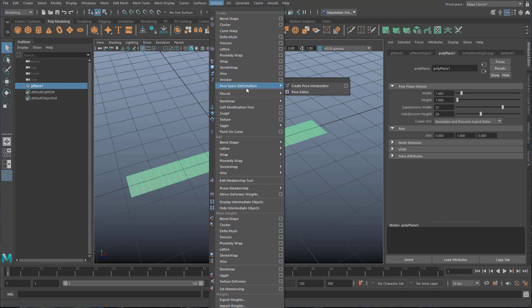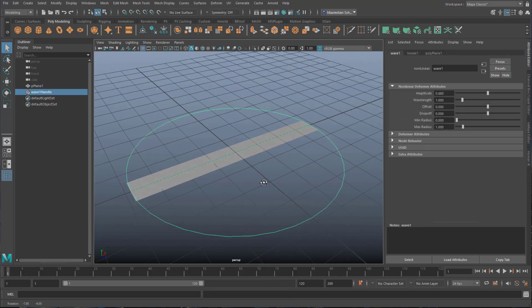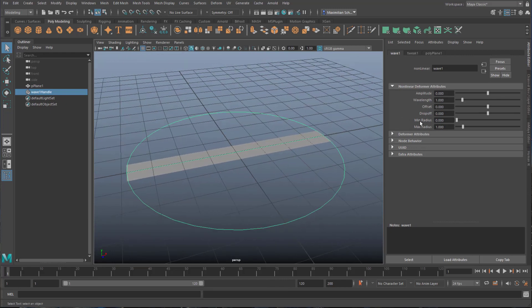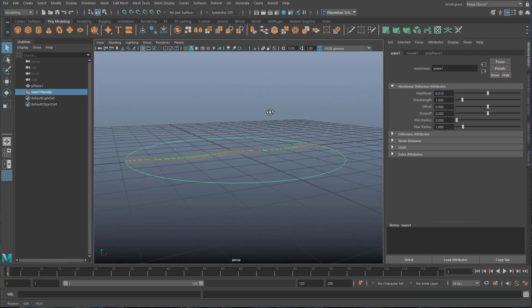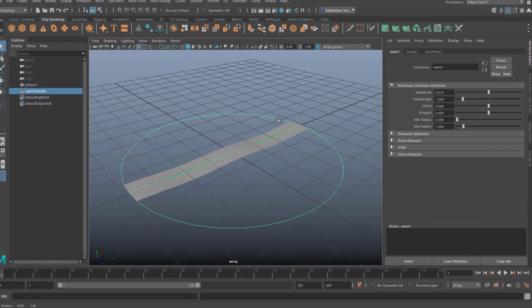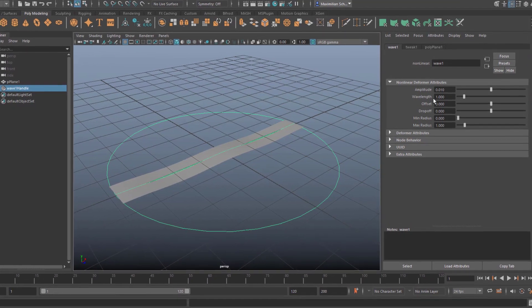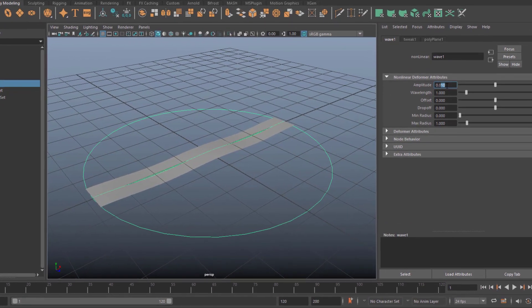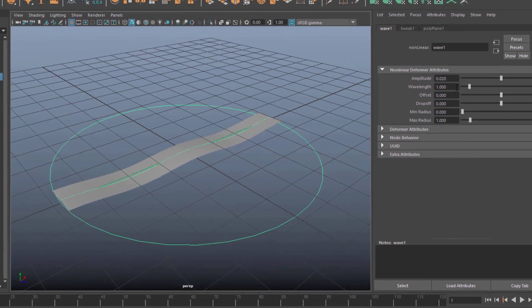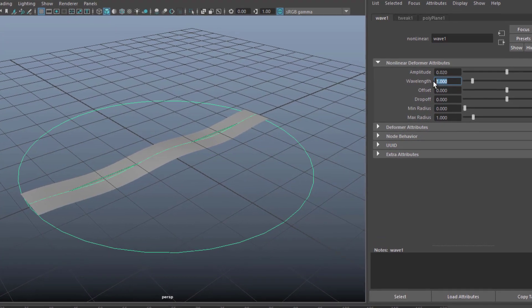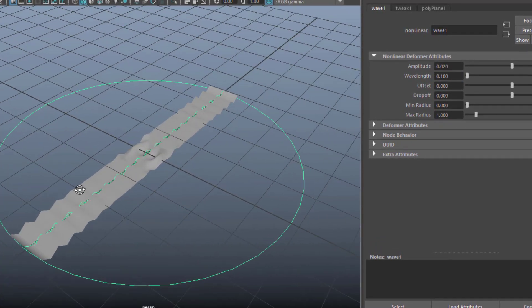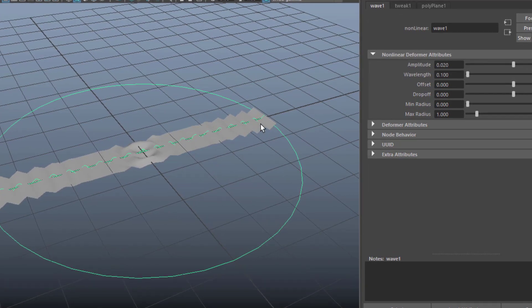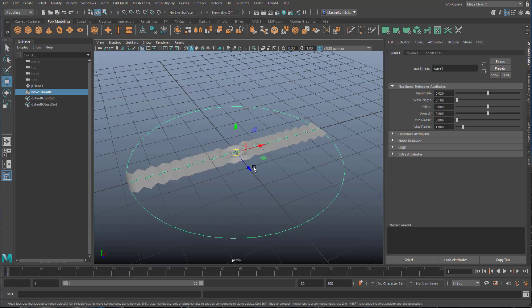Under nonlinear you'll find the wave deformer which sits here. It does nothing because we need to raise the amplitude. I raise it slightly to 0.01 like this. You can already see the plane being deformed. Set it to 0.2 and reduce the wavelength to 0.1. Now we have this kind of wave and that's basically all I need.